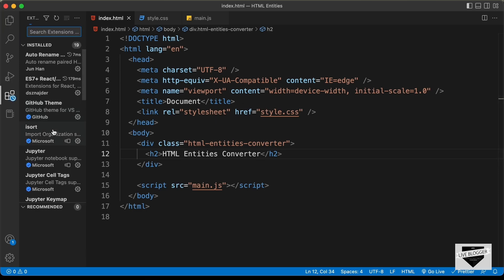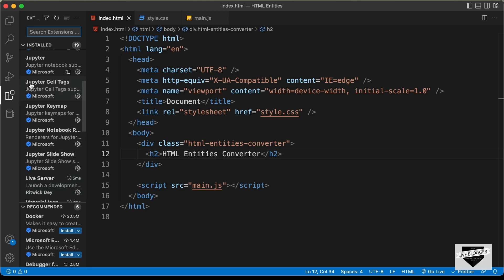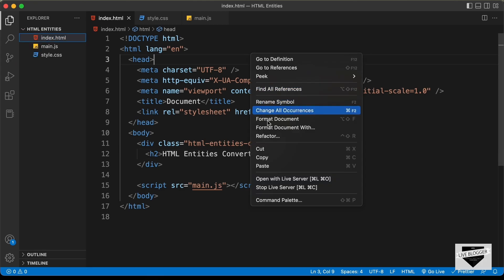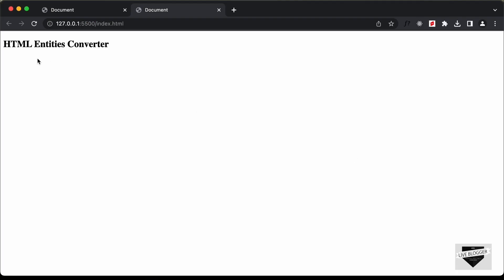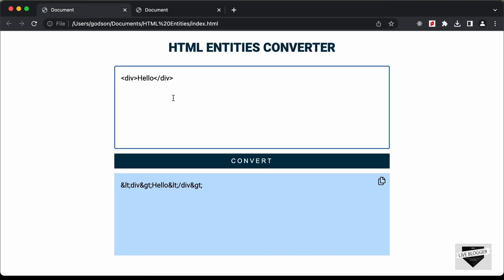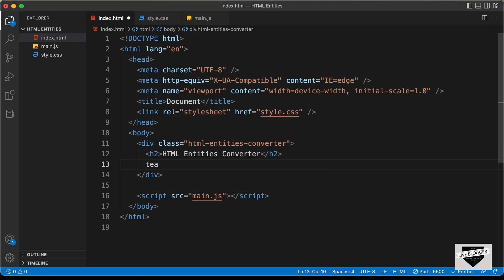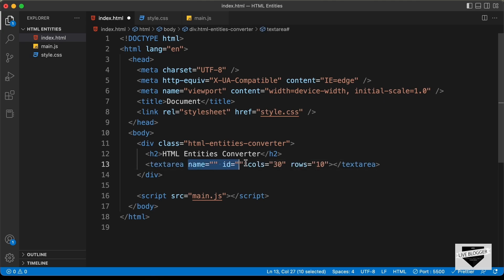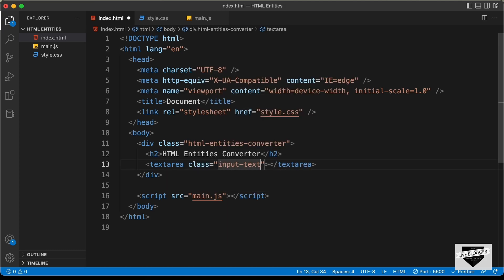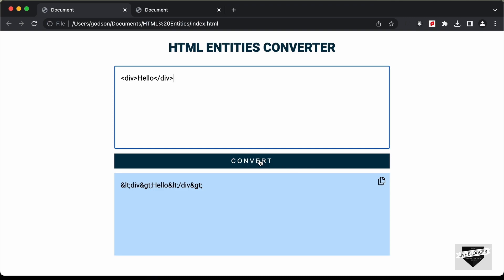I have the Live Server extension installed in VS Code. Once you install it, you can right-click on the HTML file and click 'Open with Live Server'. Now we can see our heading is displayed in the browser. Let's start designing the rest of the content. The next thing we need is a text area. Let's create a textarea element, delete its default attributes, and give it a class of input-text.